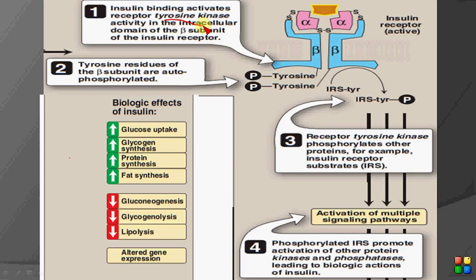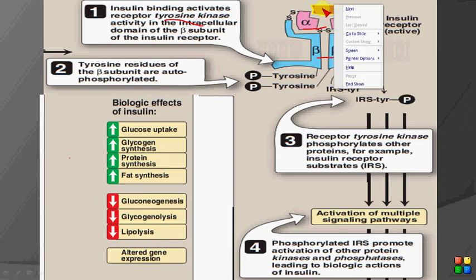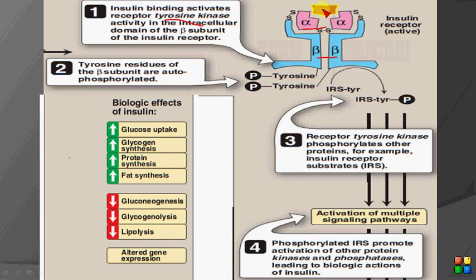Instead, the insulin receptor exists in the form of a tetramer — it has four subunits: two alpha subunits and two beta subunits. Insulin comes and binds to the extracellular domain of the alpha subunits.